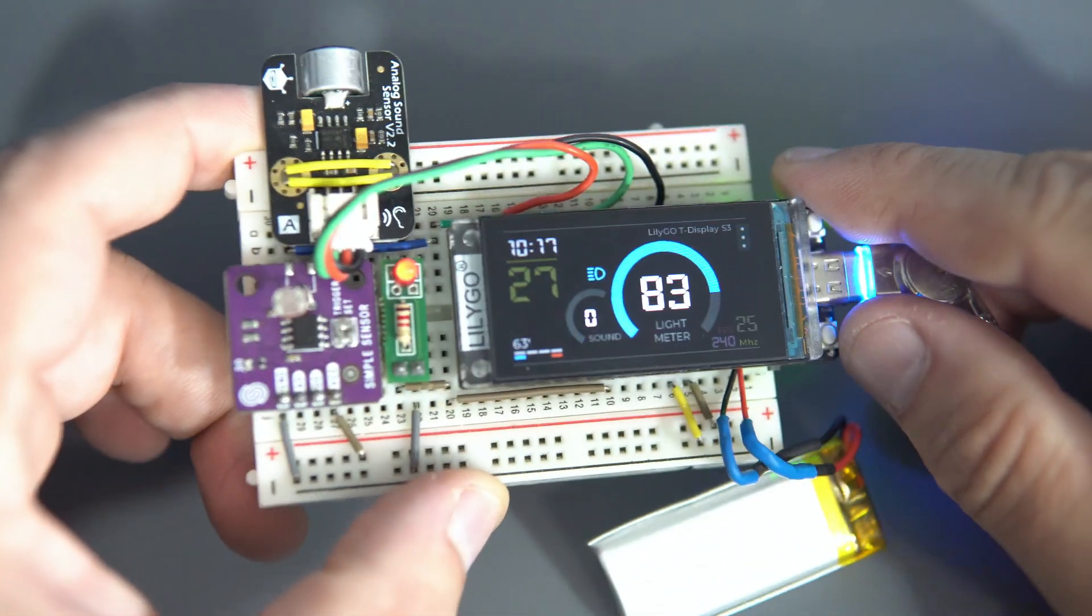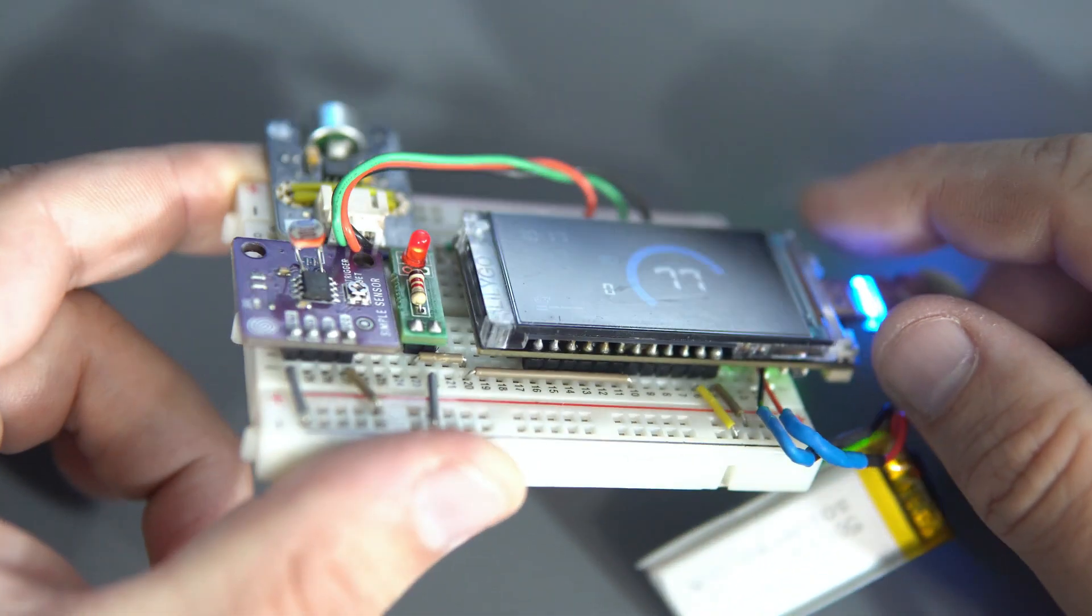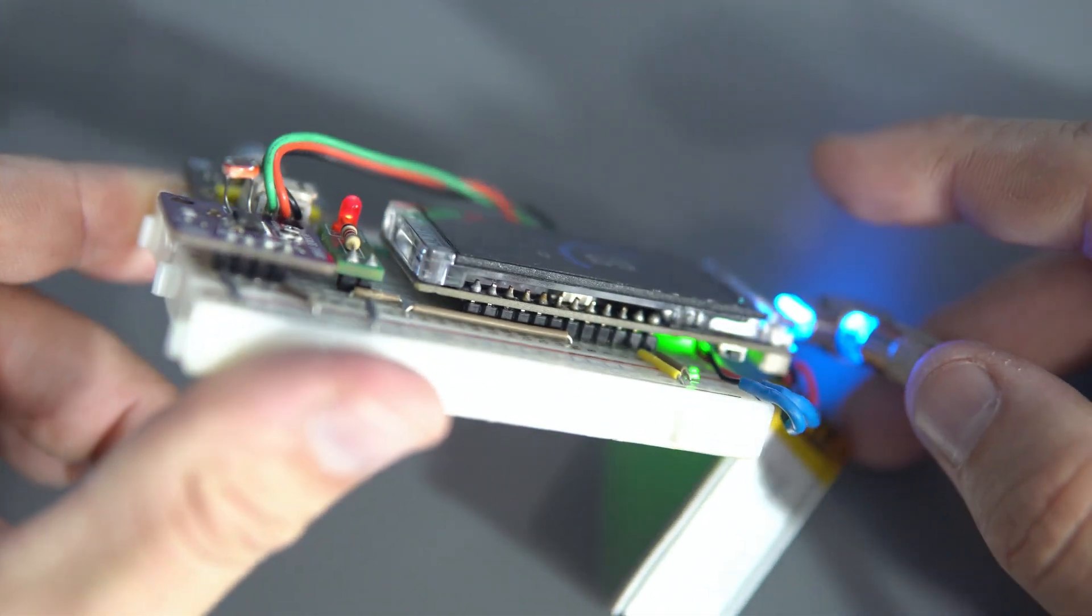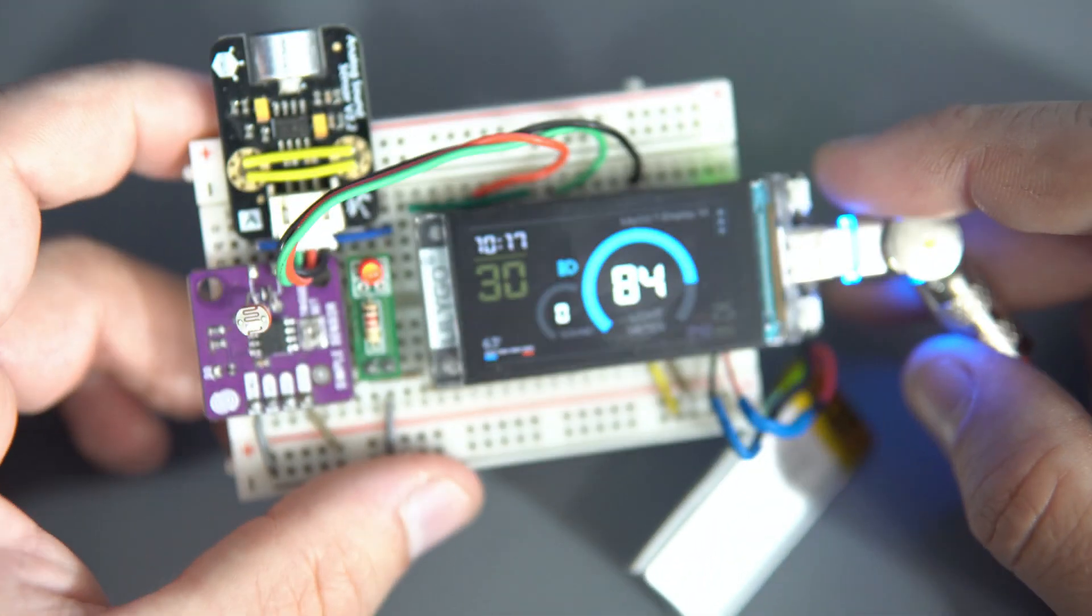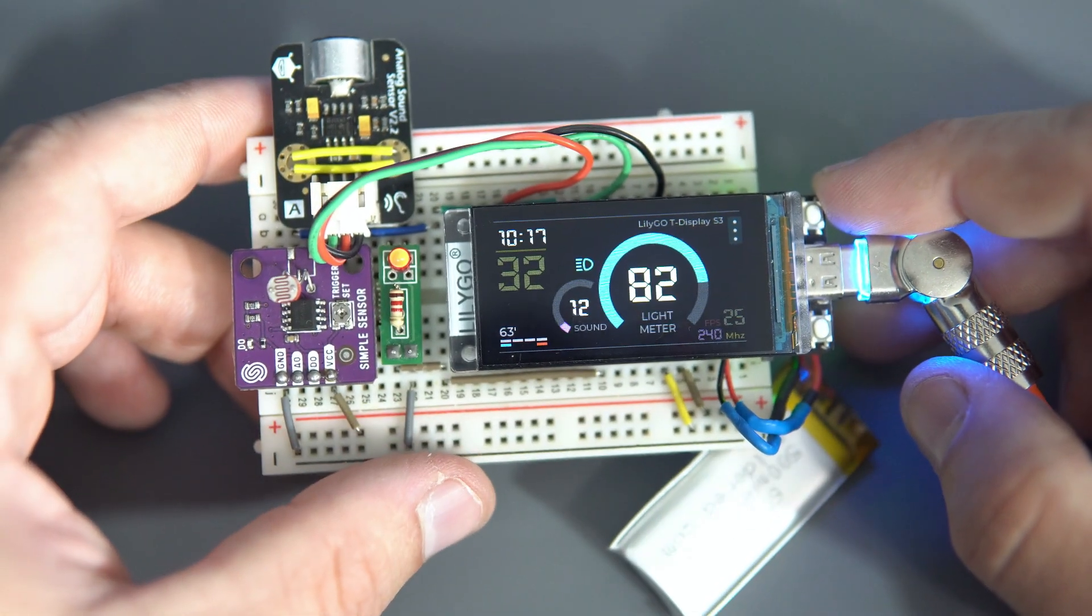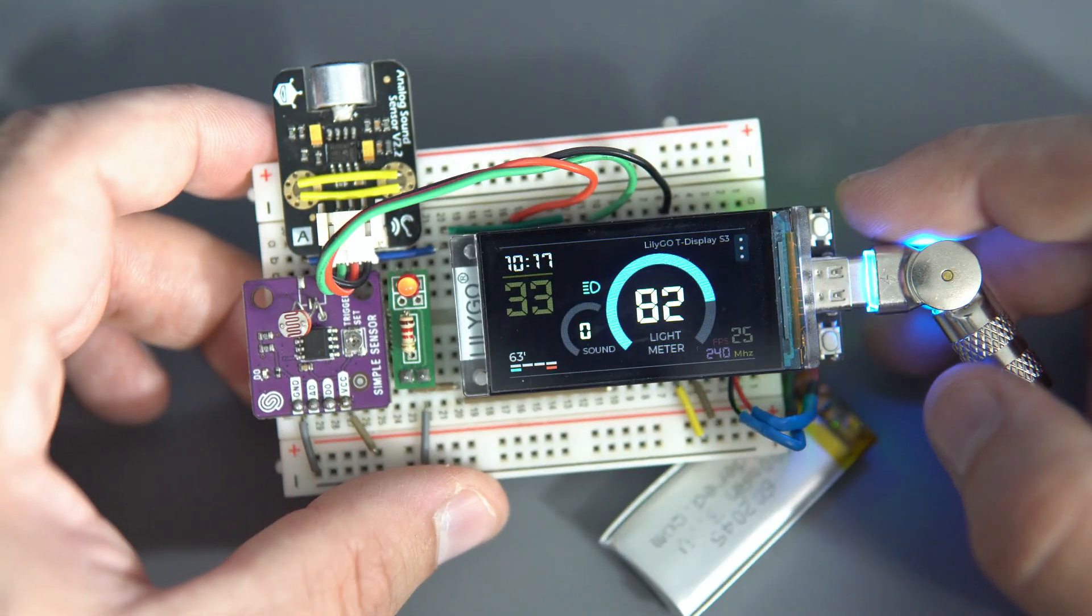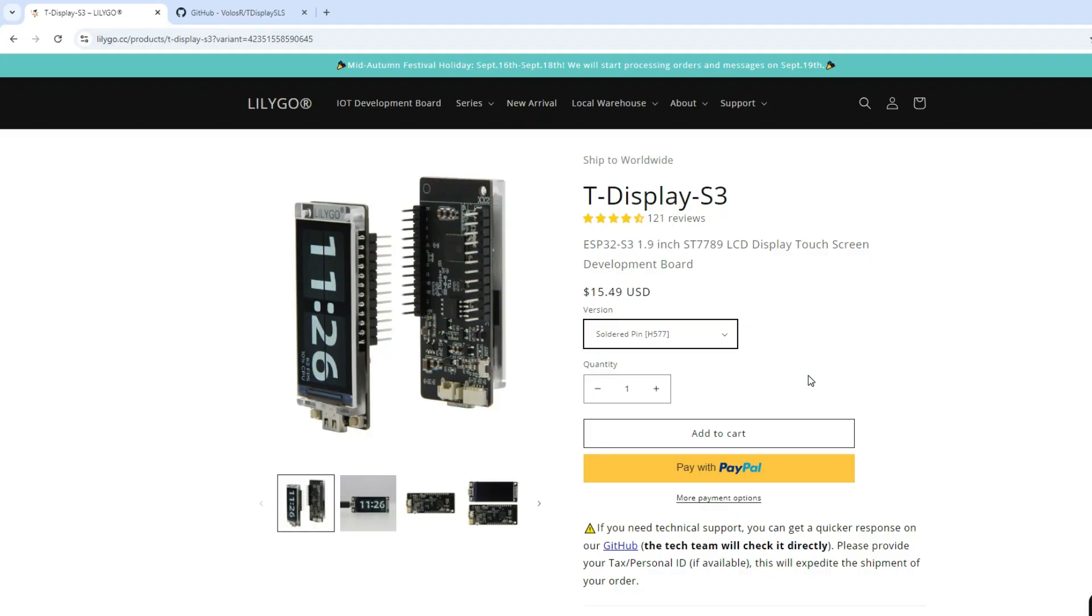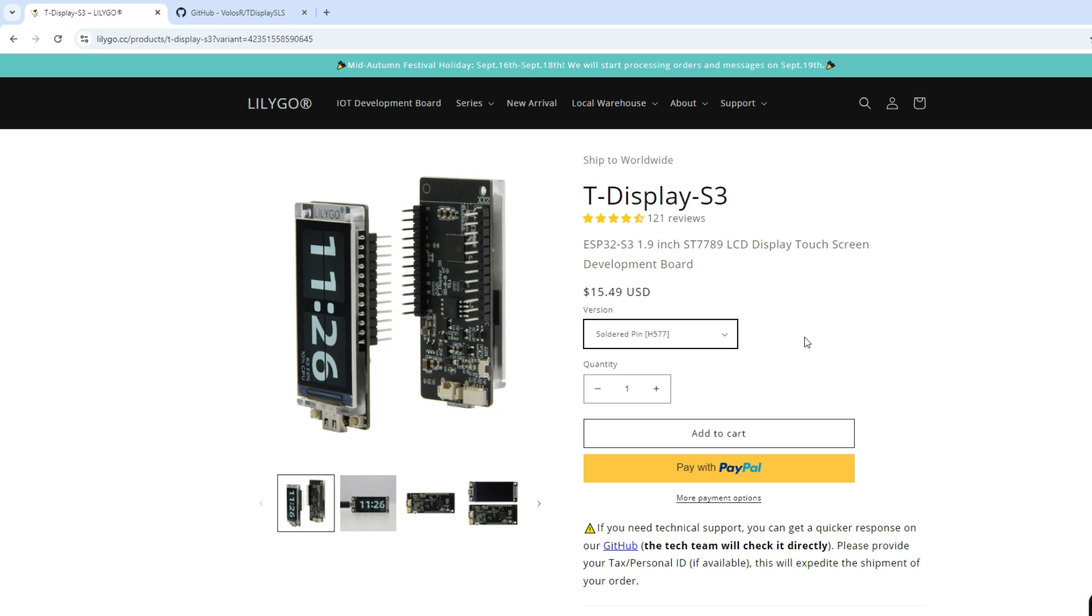But be sure to hit that subscribe button if you haven't already. And if you want to support my work, you can always buy me coffee, link is in description. If you want to export SquareLine Studio to your board, your board needs to be properly installed in Arduino IDE and in your PC.